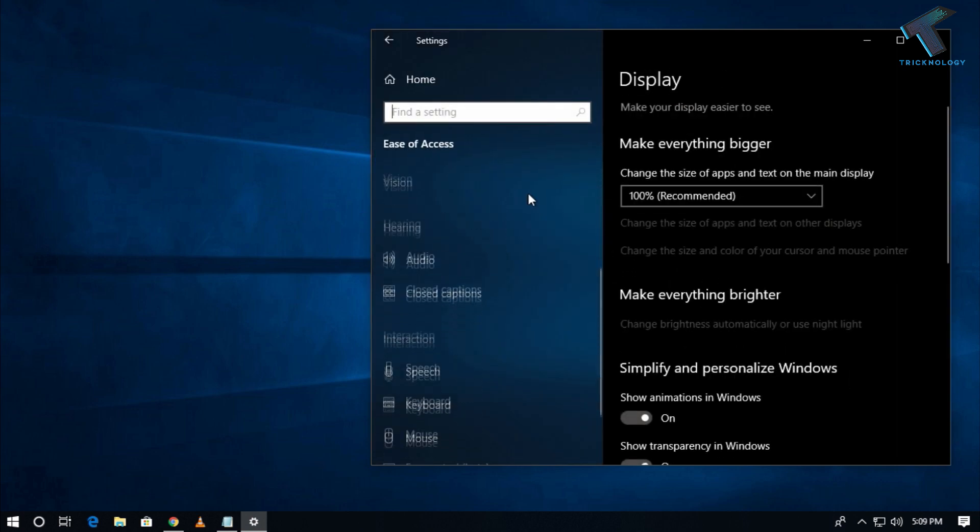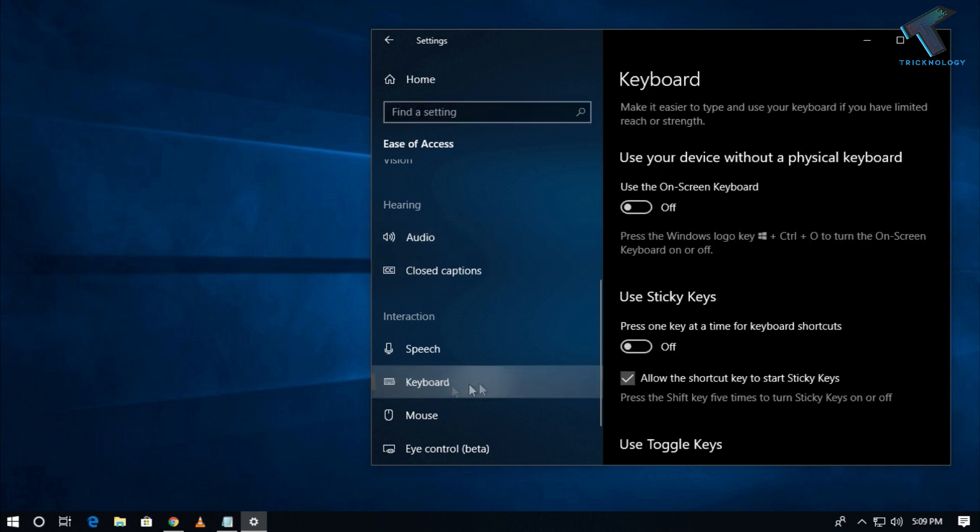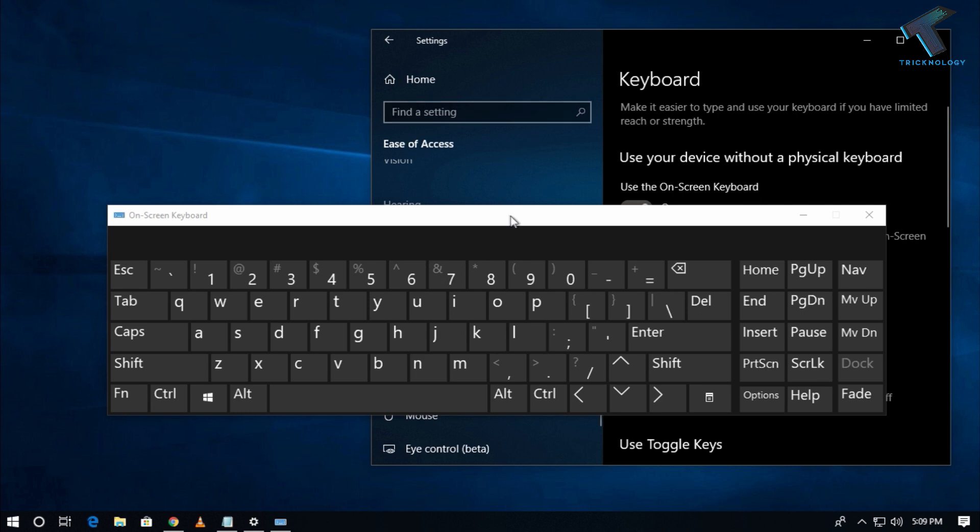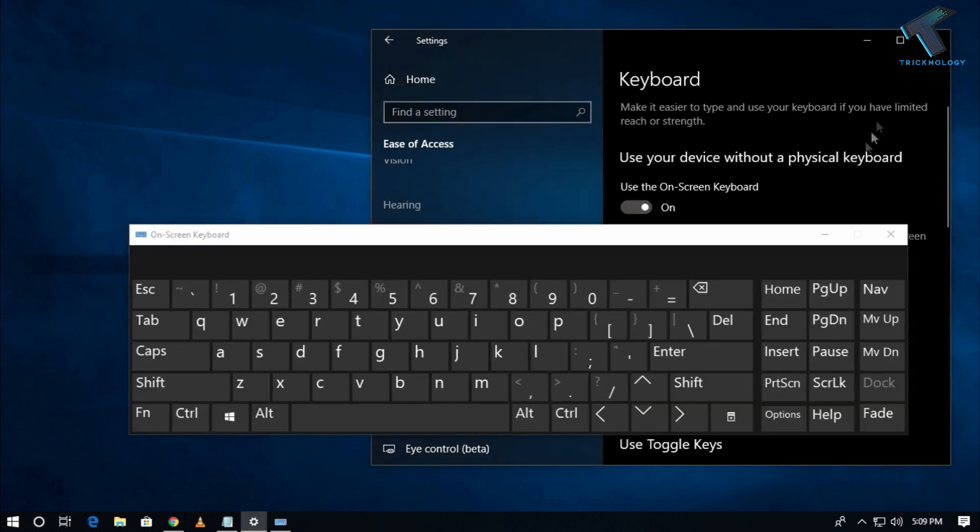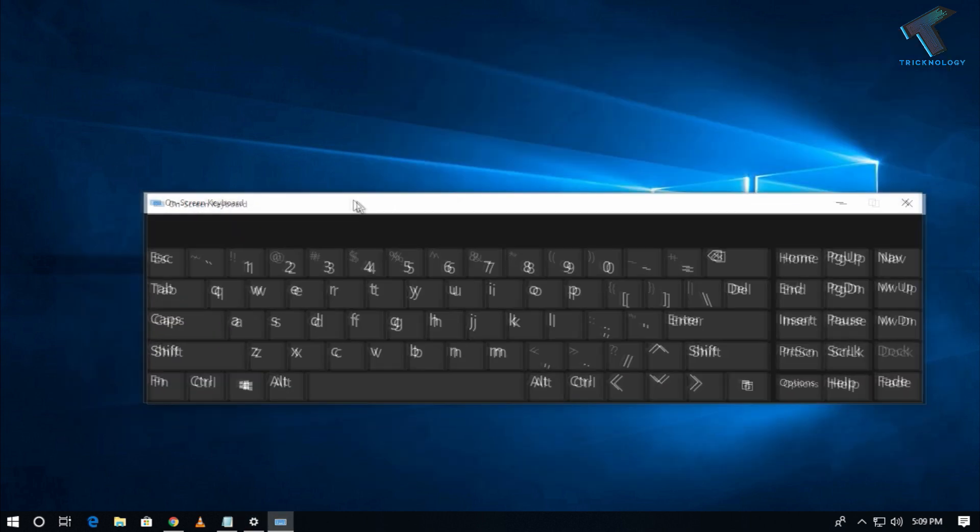Scroll down and you will get one keyboard option called On-Screen Keyboard. This will help you to type when you don't have a keyboard or your keyboard is not working.